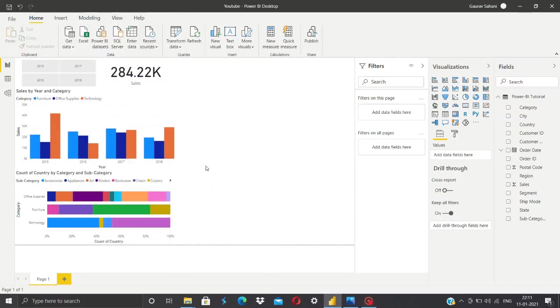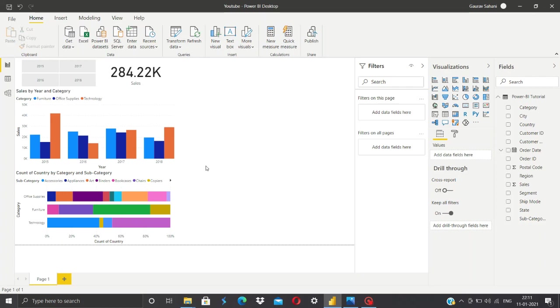Hello everyone and welcome to this last video of this particular playlist of Power BI tutorial. In this video we'll be creating various visualizations and completing our dashboard, and we'll be submitting it to our client. So let's get started.